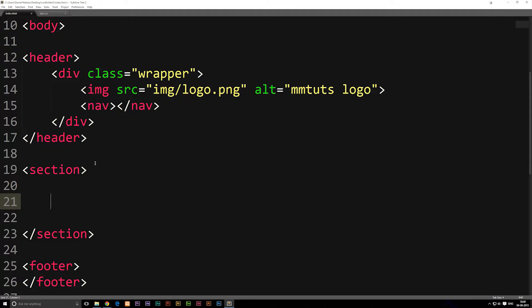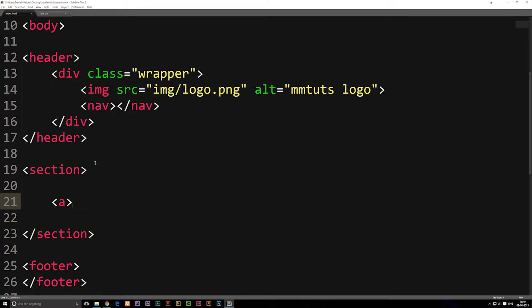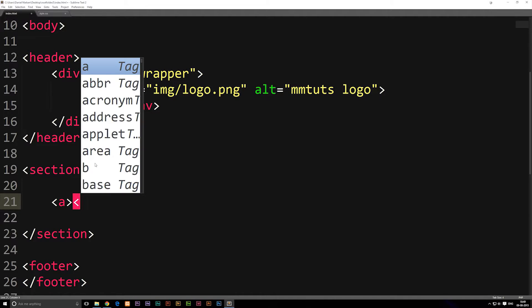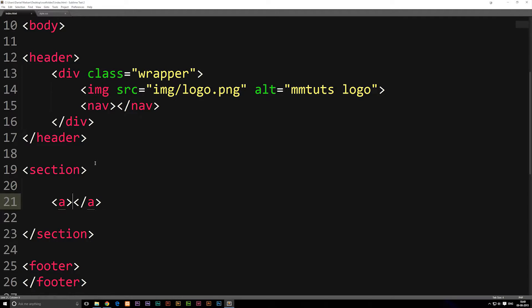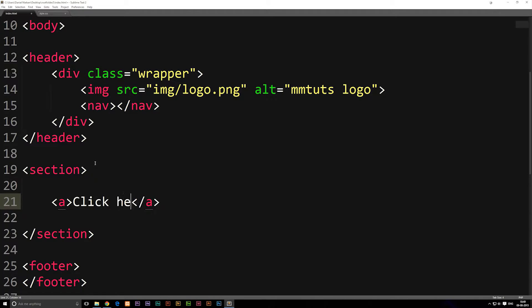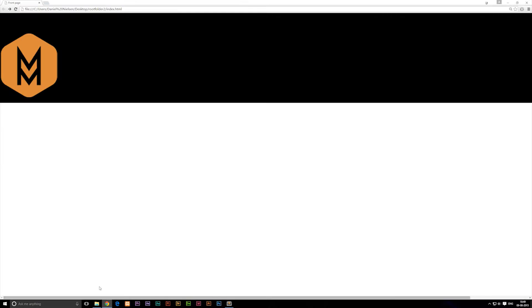The way we write this is by opening up the code, writing A, close it, and then we need to close off the A anchor tag. So anything that goes in between these two are going to be a link. For this example we're just going to write click here exclamation mark, then we're going to save it. If I refresh my page you'll notice that we do have some text here.